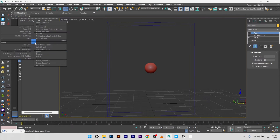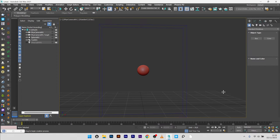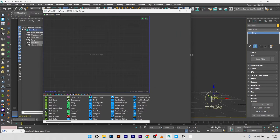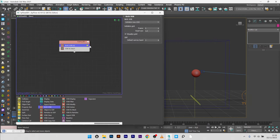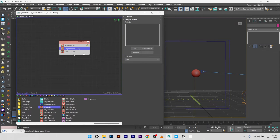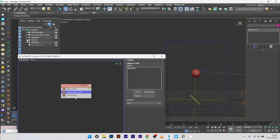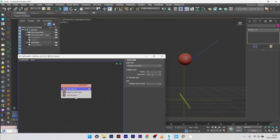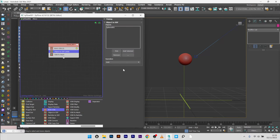I have my TyFlow setup here but I will create another one to show you how it works. In TyFlow, open the editor. I will create a Birth VDB and add an Object to SDF, then pick my sphere. If I deselect the text and the sphere, you can see the sphere created by the Object to SDF. I'll go to Browse VDB and decrease the voxel size to 0.5. Now I want to create a growth animation for the sphere, so I will add a VDB Modify.